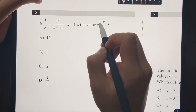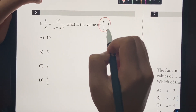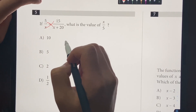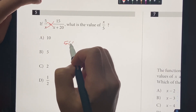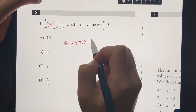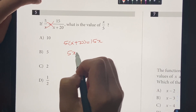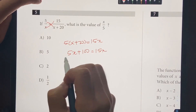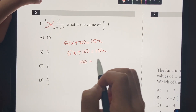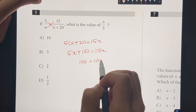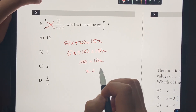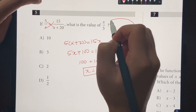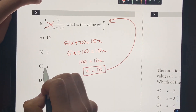Number 5: if 5 over X equals the given expression, what's the value? We cross-multiply: 5 times (X plus 20) equals 15X, which becomes 5X plus 100 equals 15X. Subtracting 5X gives 100 equals 10X, so X equals 10. But we need to plug it in — 10 over 5 equals 2. The answer is 2.